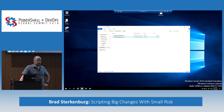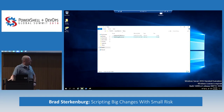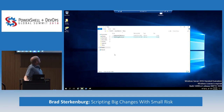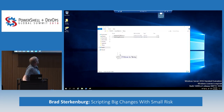My SCCM guy said, hey Brad, I'm super sorry, but I really messed you up. I gave you a bunch of stuff that you didn't need.